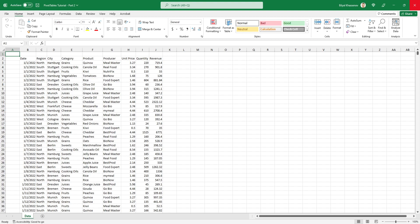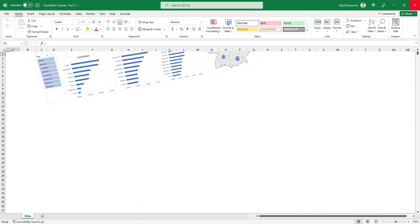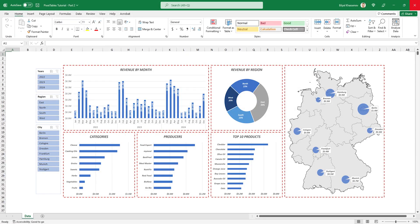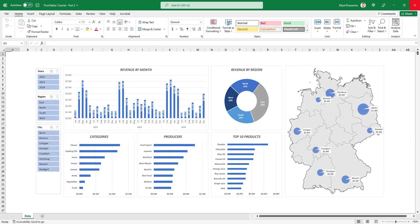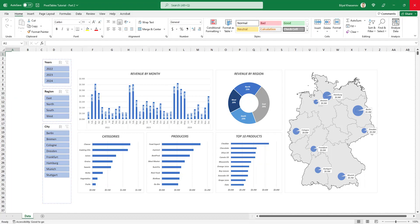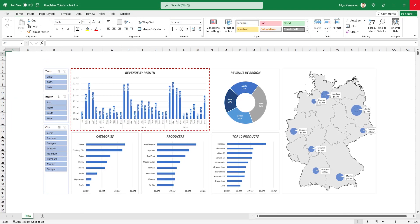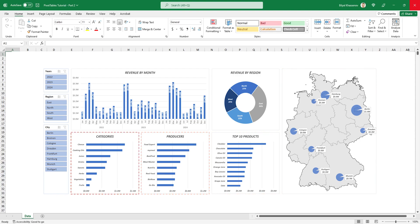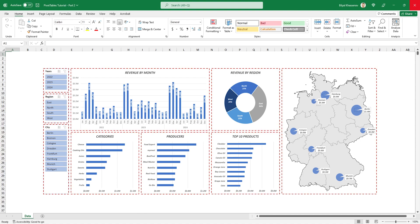All we have is a table with raw data, and from this data we need to make an interactive visual report that will give us the opportunity to look behind the scenes of these dry numbers. The dashboard consists of separate blocks — charts of different types — controlled by three slicers. To create such a dashboard, it is better to do it step by step, block by block. We will first create each individual chart on a separate sheet, and then transfer them into the final composite dashboard.